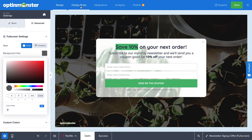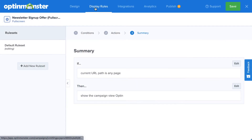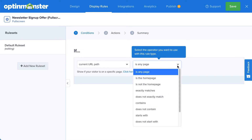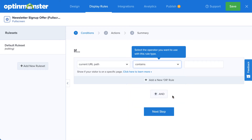Next, head over to Display Rules. This is where you configure when, where, and for whom your campaign will appear on your site. Since I'm creating an offer for my store, I'll use Page Targeting and set my campaign to appear when a visitor enters my online store. There are countless display rule configurations you can create, and you can create simple or complex rule sets based on your specific needs.